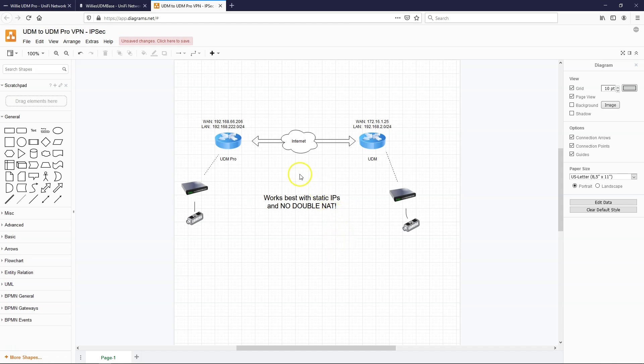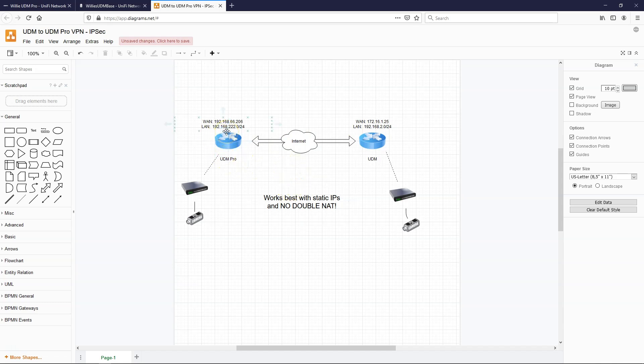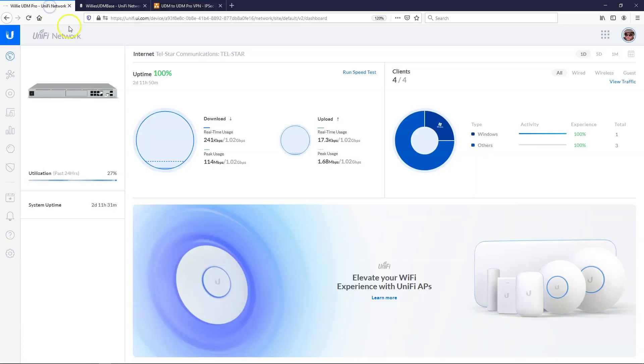Please note that this works best with static IPs and no double NAT. You will likely not be able to get it to work if you're double NATed. If you don't have static IPs, if you have dynamic IPs, you'll probably be able to get this to work. However, you cannot use FQDNs with Unify for IPsec VPN, and you'll see that here in a second. So let's take a look at the UDM Pro. Right now, the WAN IP is 192.168.66.206. On the UDM, the standard UDM, the WAN is 172.16.1.25. We've got the Internet here. And the LAN side of the UDM Pro is 192.168.222.0/24. Standard UDM is 192.168.2.0/24.